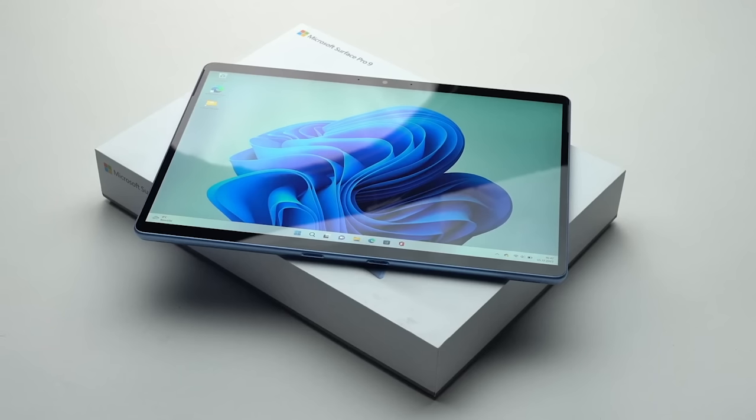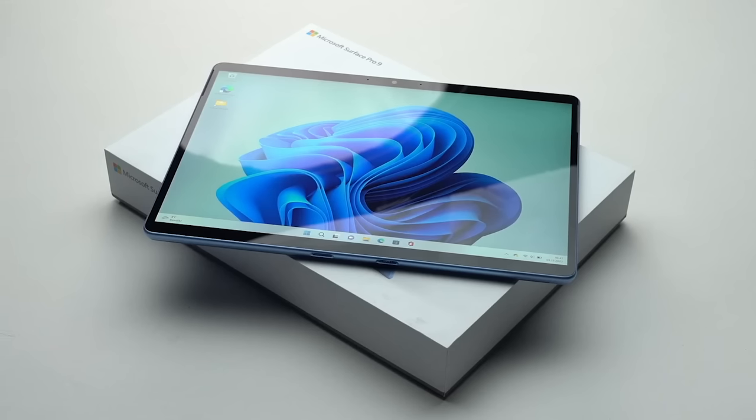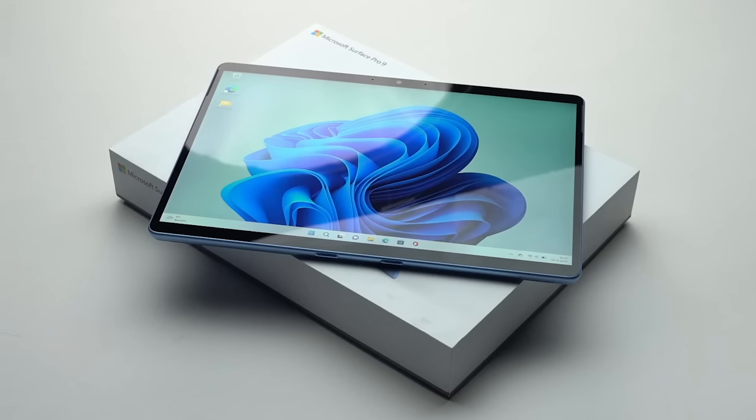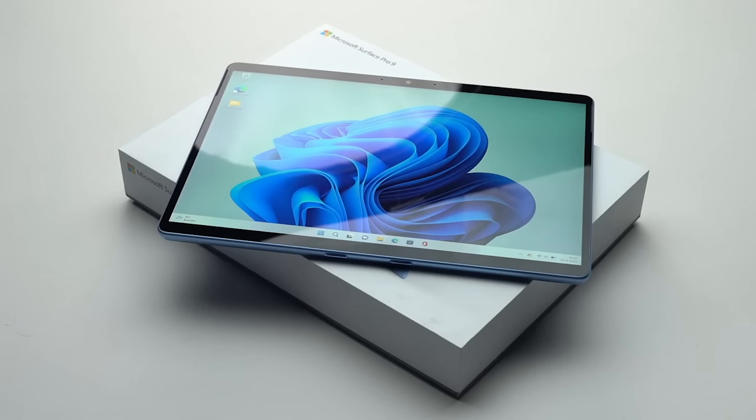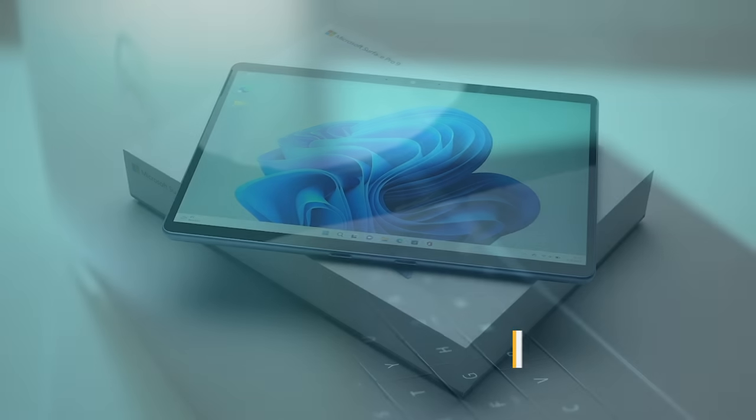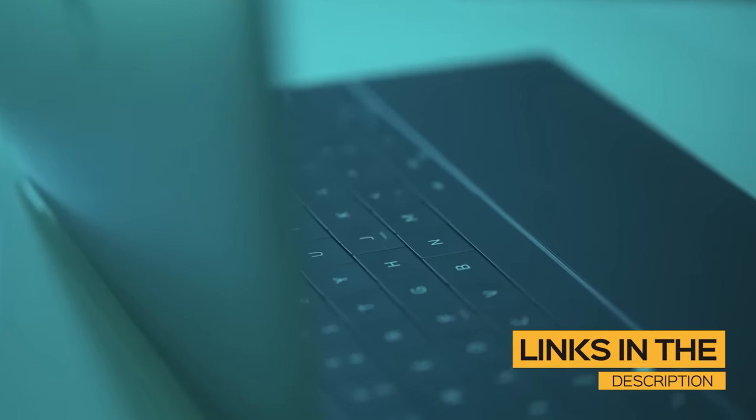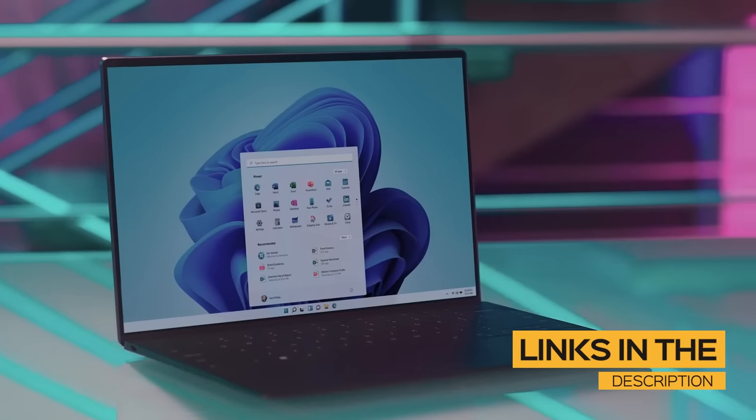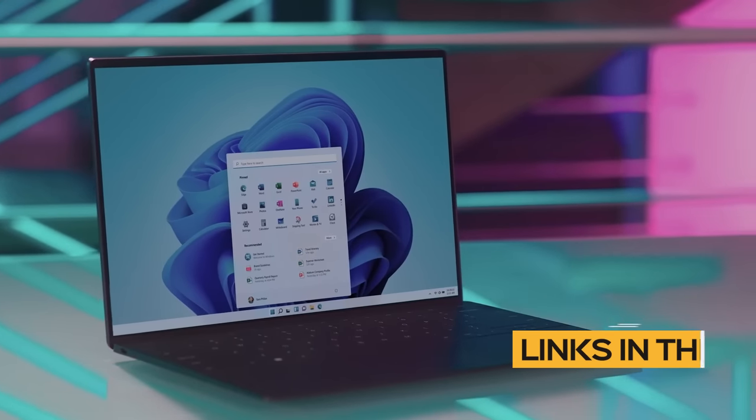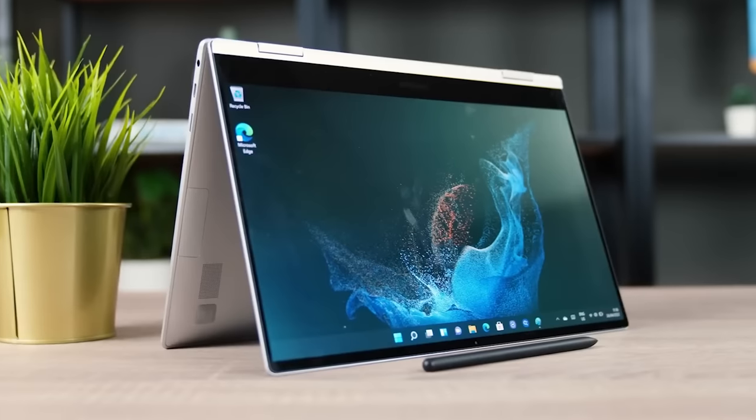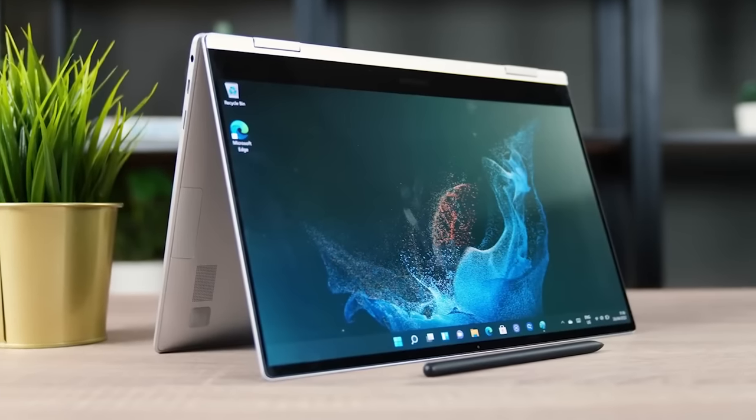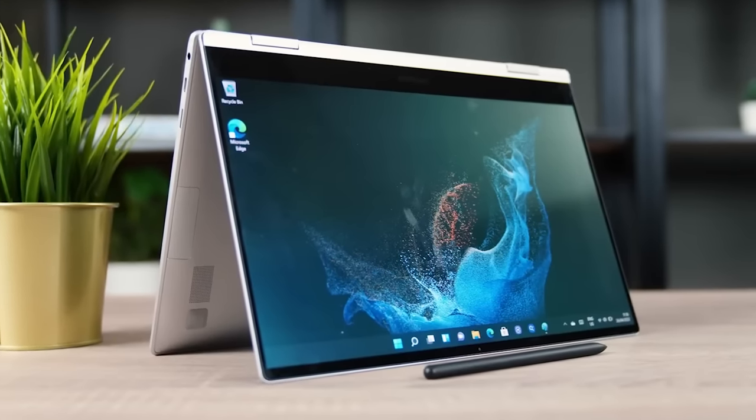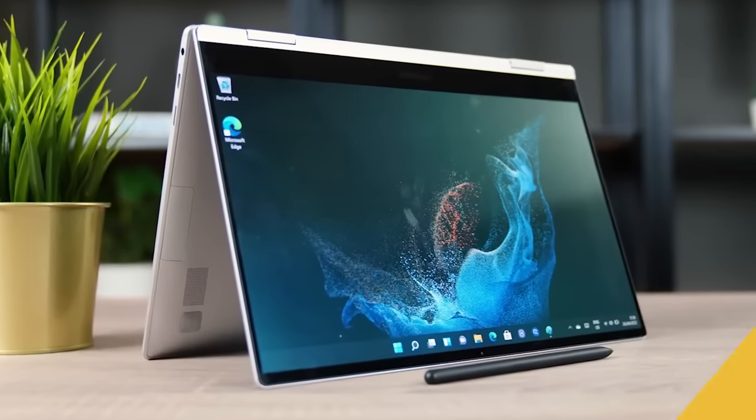So whether you're a student, professional, or anything in between, if you want to find the perfect 2-in-1 laptop for you, stay tuned. All the links to find the best prices on all the products mentioned in this video will be in the description below. The products mentioned in this video are in no exact order, so be sure to stay tuned till the end so you don't miss anything.